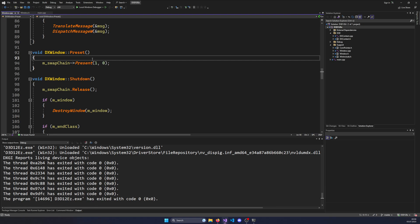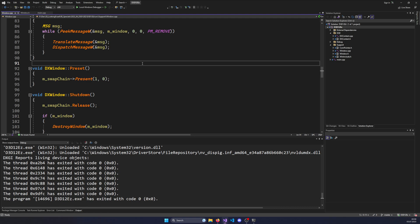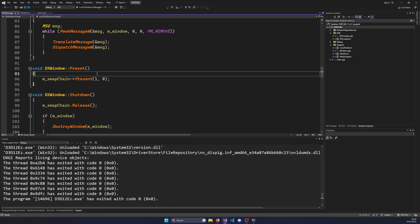There is one important concept we already touched on that we need to understand to know how we can use the swapchain for rendering. What we've done previously is we resized the buffer, created the buffer, and dealt a lot with buffers and presenting — double buffering, triple buffering. The swapchain internally holds buffers for us, manages them, manages their state, manages that they get displayed, and manages that we can retrieve them.